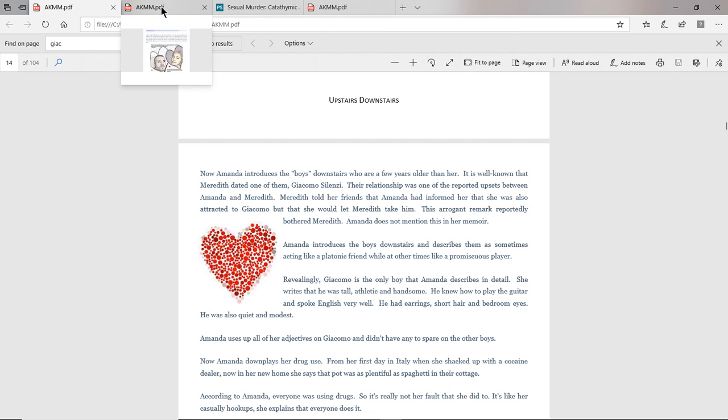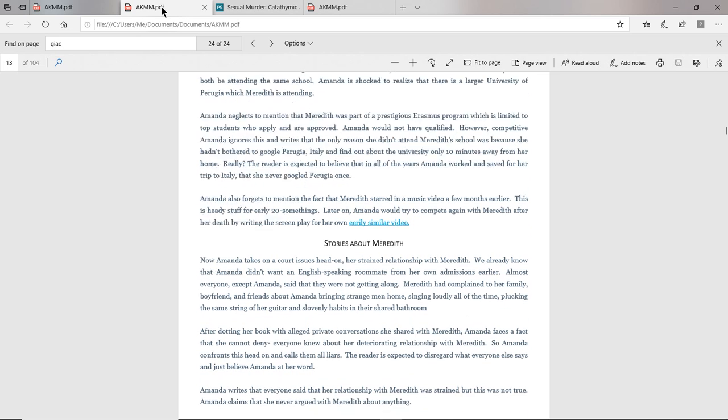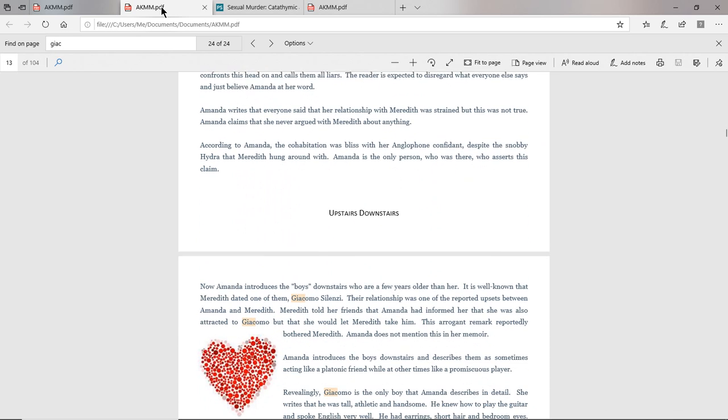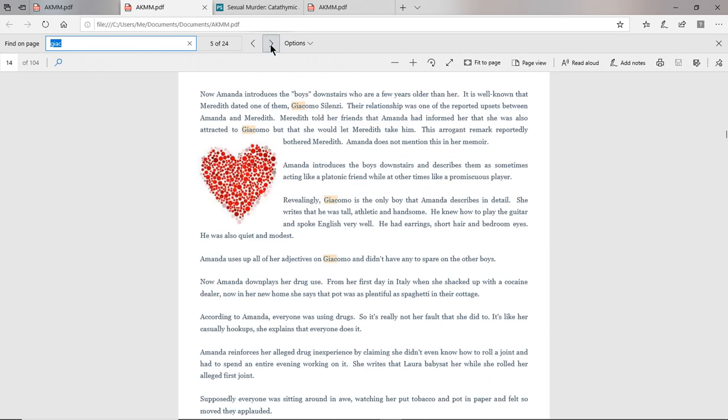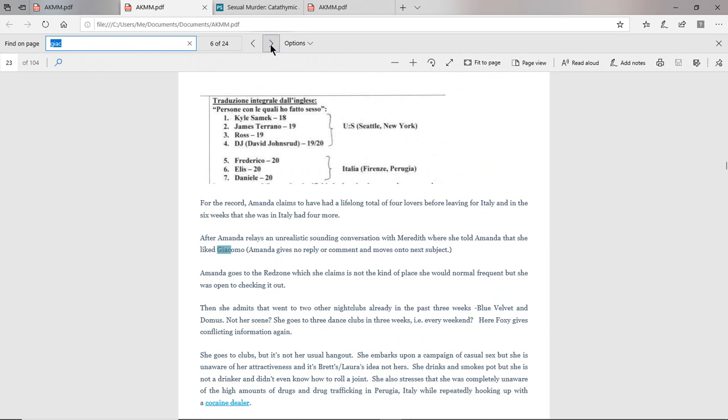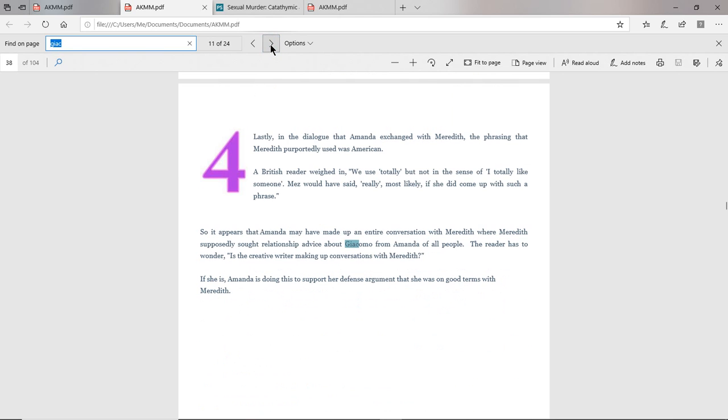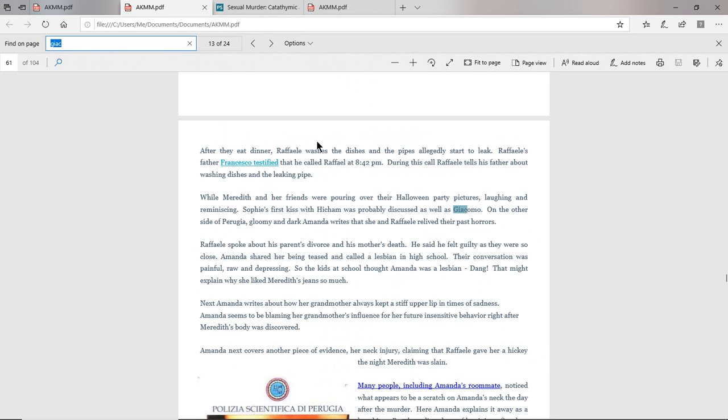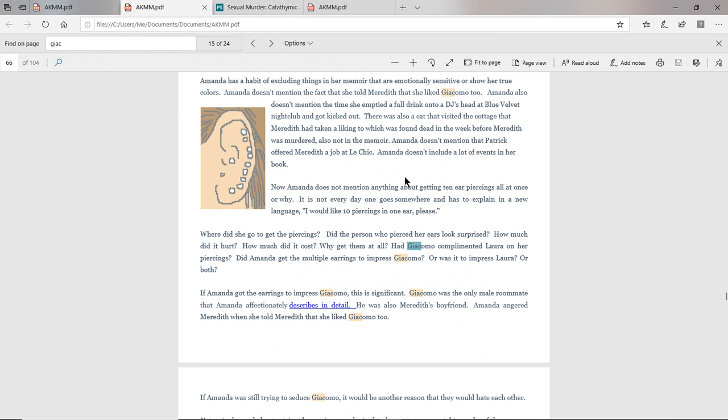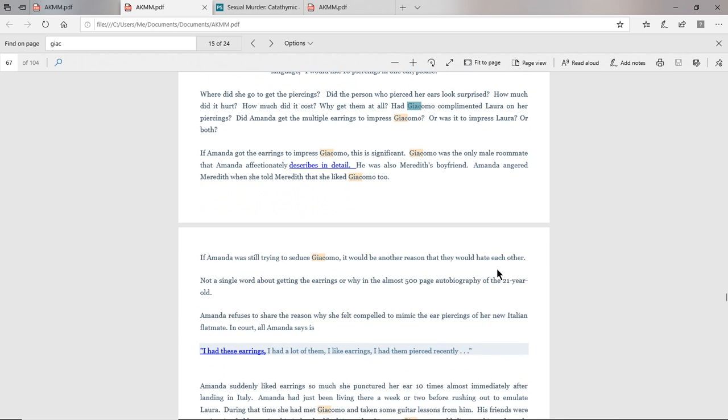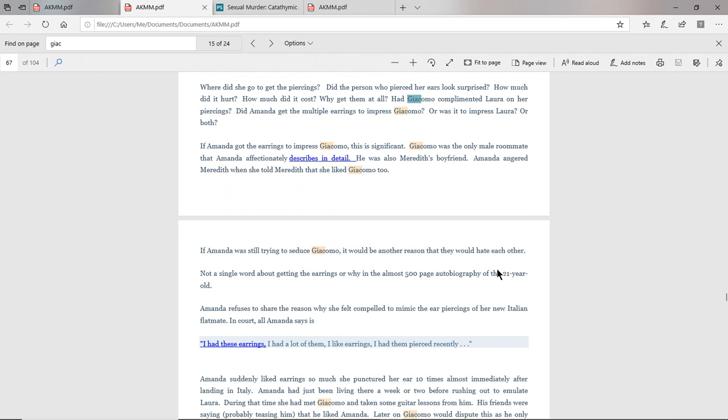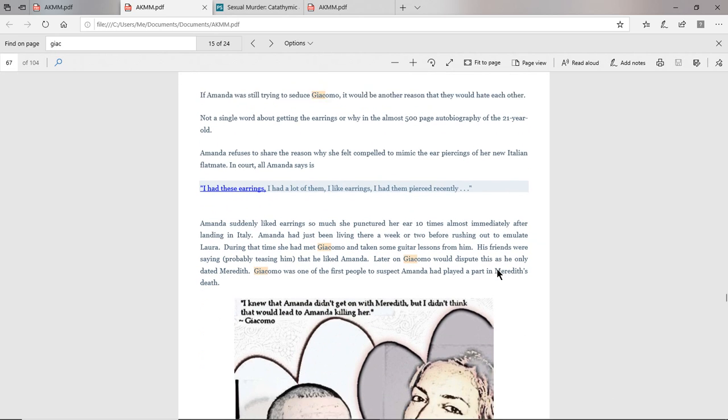Meredith's friends were interviewed and they discussed, it's all in the court reports, about how Meredith complained about this incident of Amanda saying to Meredith, I could have your boyfriend, but I'll let you have him. Another interesting point is that after the murder, Amanda got a bunch of earrings as well. I speculated that possibly Giacomo had complimented Laura on her multiple piercings, and that may be why Amanda ran out and got a bunch of earrings when she first moved in. She doesn't really tell in her book why she did that, but I think Giacomo was behind that, possibly.